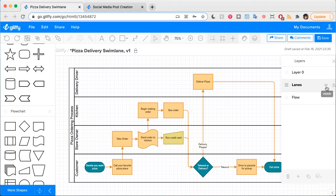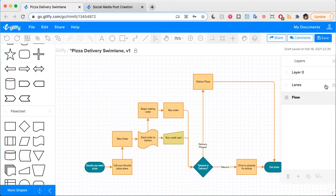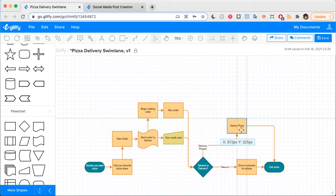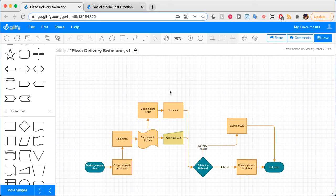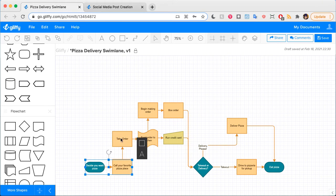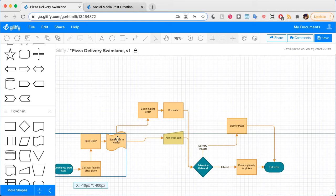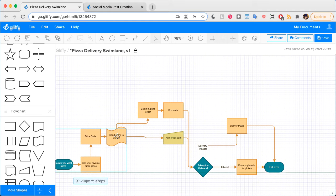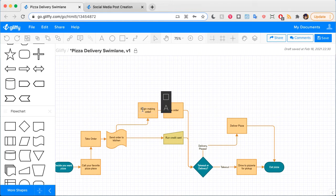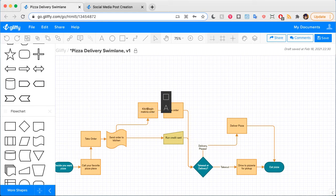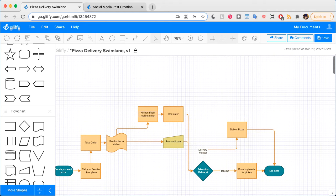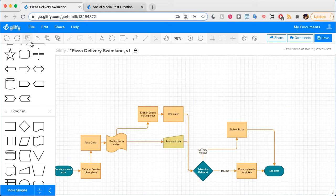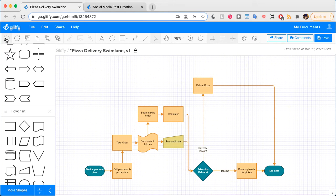Here's what this process might look like without that diagram. Maybe you'd have this down here, maybe you would stretch it out a little bit more so that things looked more like this. You'd have to clearly label who begins making order, the kitchen begins making the order. So your diagram would end up with more text than it does when you use that simple Swimlane version.